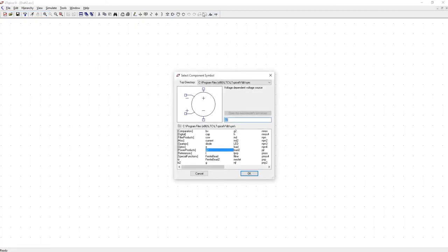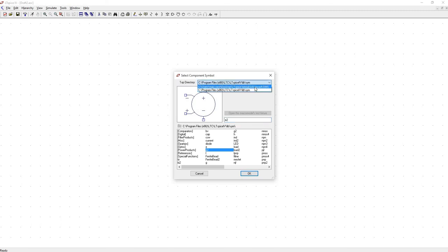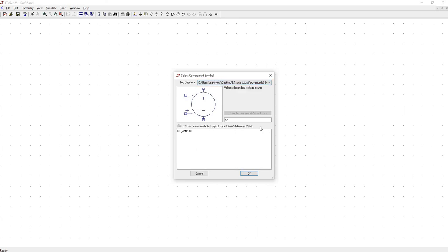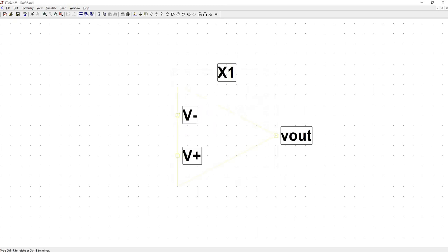Place down a part. So what you want to do is find your top directory. And what it should do is automatically find wherever you have parts saved. So here's the op-amp model we just built. Plop that down.